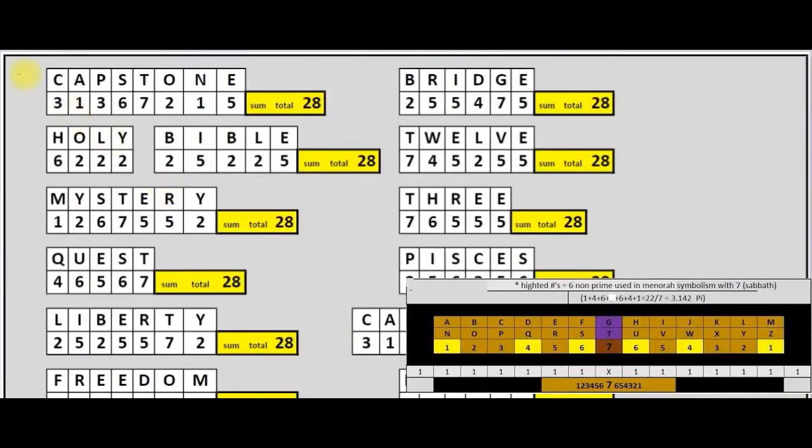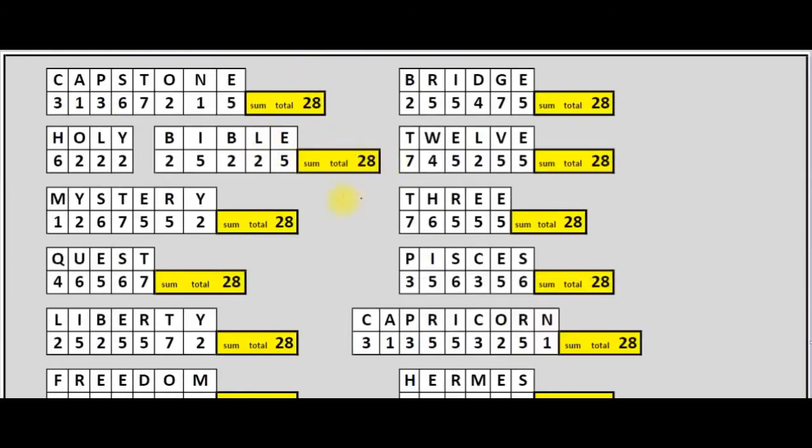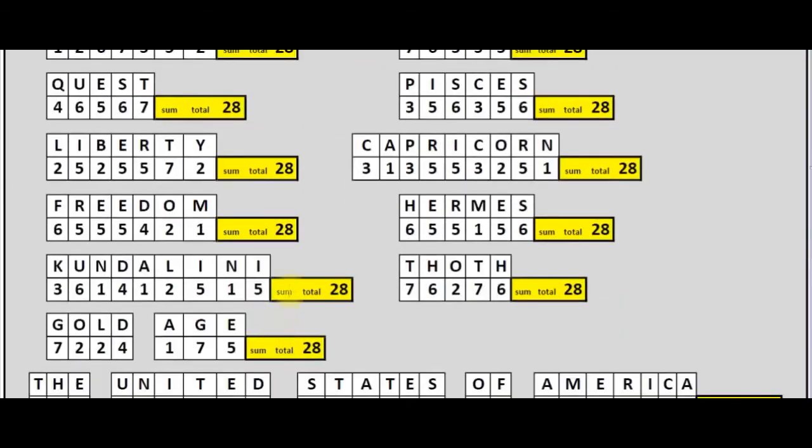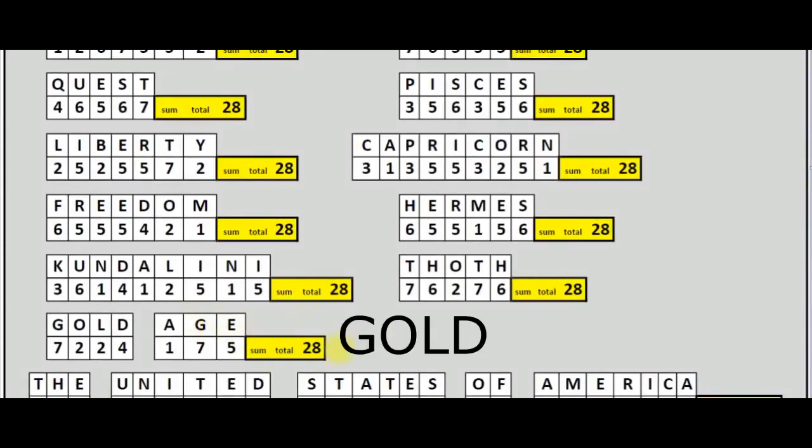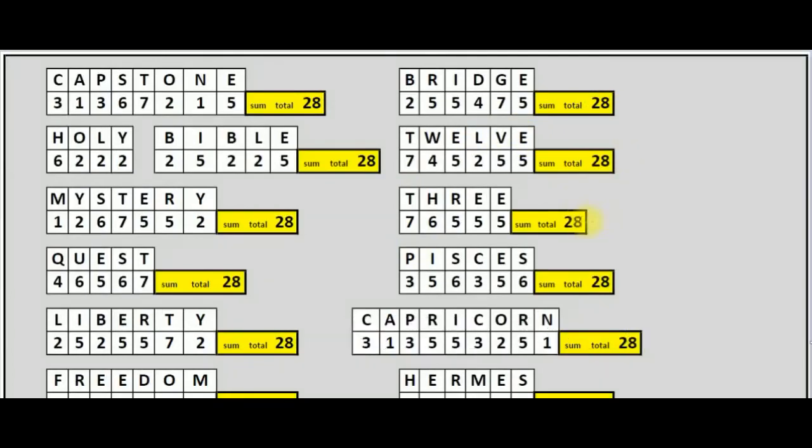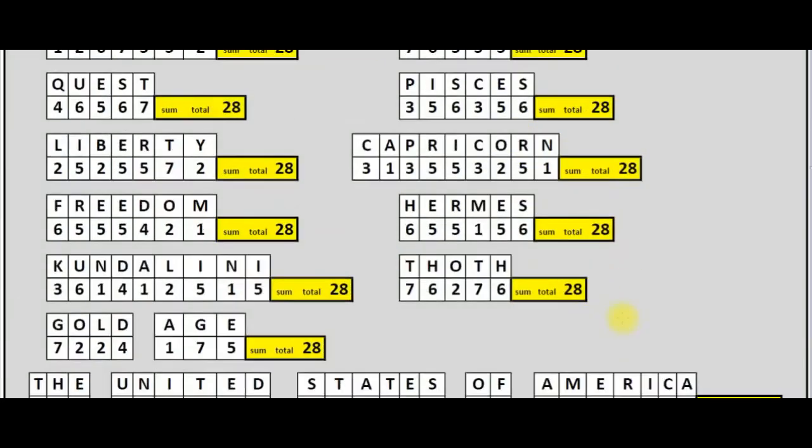Here are some words that equal 28. According to the septenary cipher, capstone, holy bible, mystery, quest, liberty, freedom, kundalini, golden age, bridge, 12, 3, Pisces, Capricorn, Hermes, and Thoth. All equal 28 according to the septenary cipher.